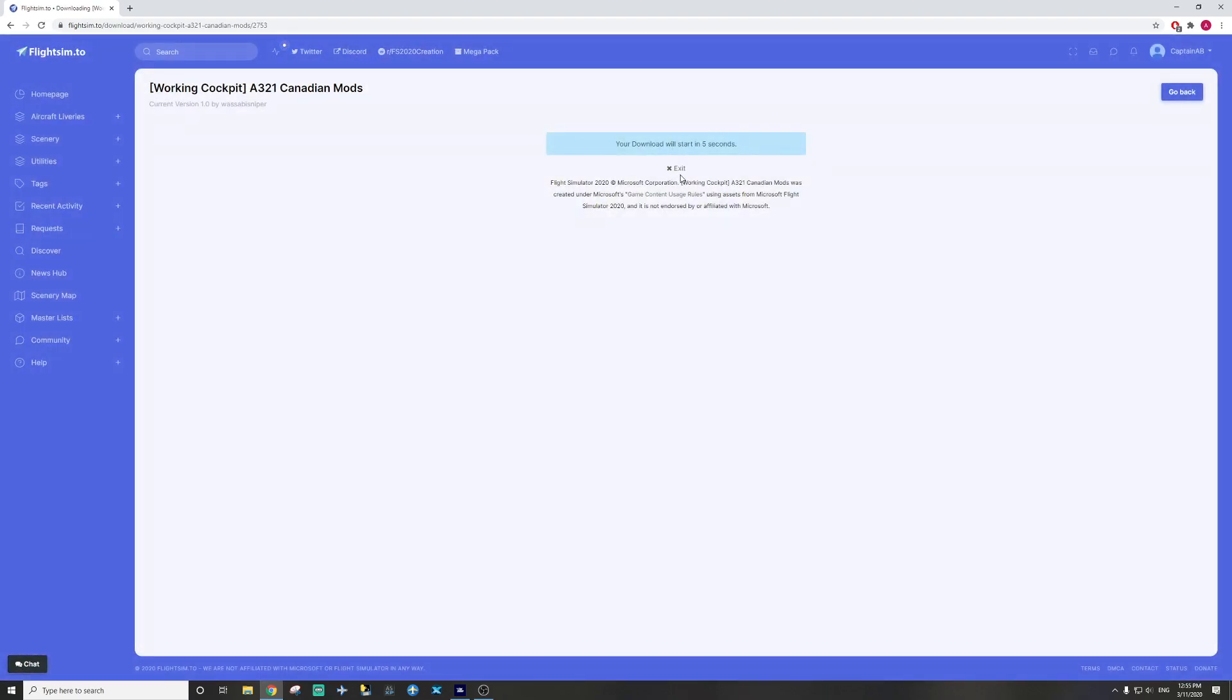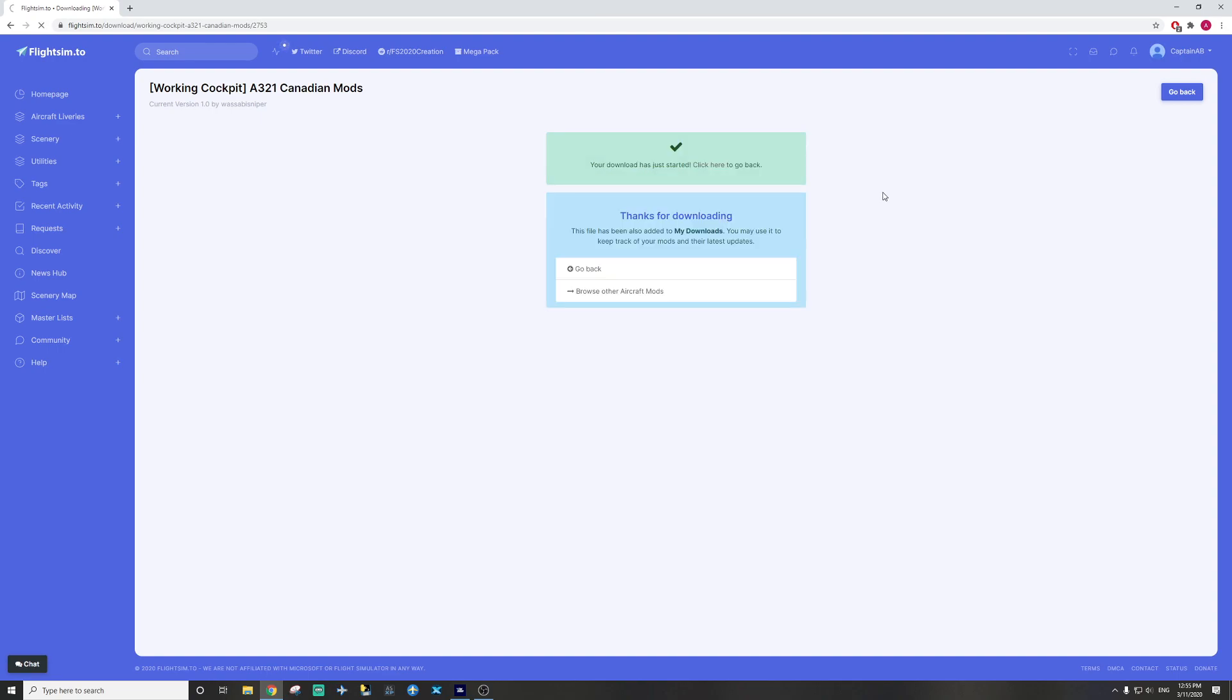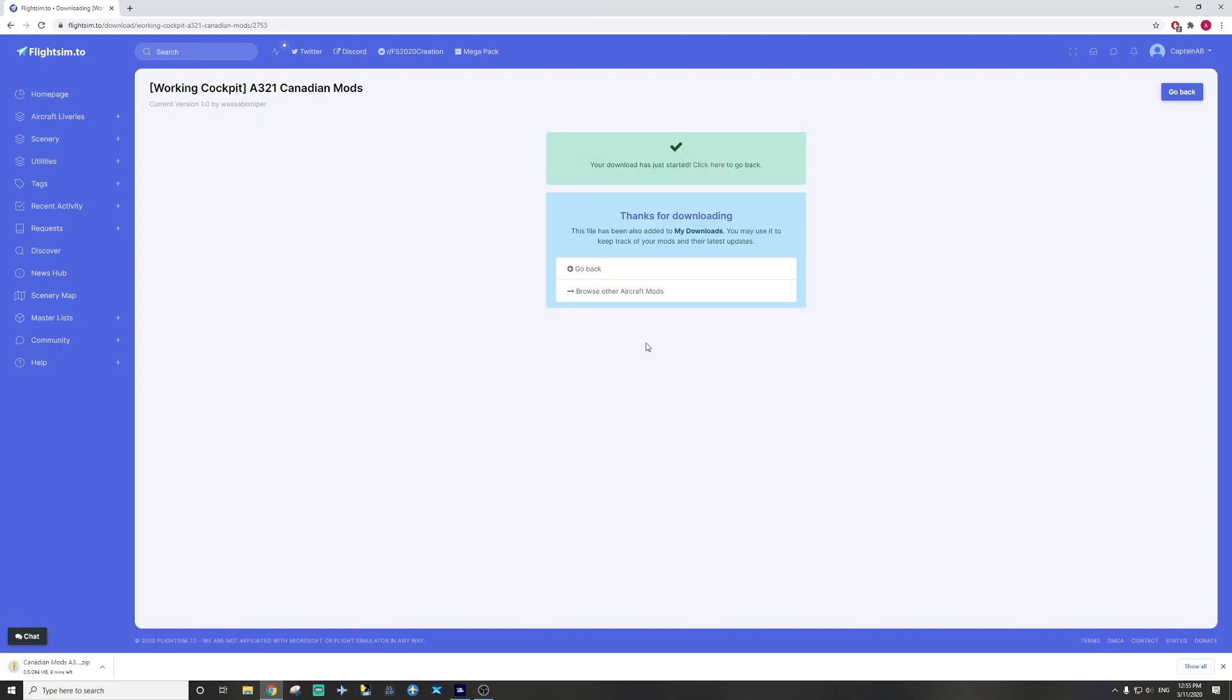The download will be starting in five seconds. As you can see now it is now downloading. I'm going to be back when it's finished downloading and I'll show you what to do next.